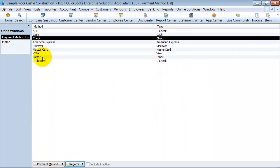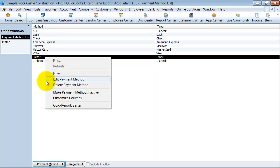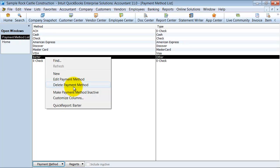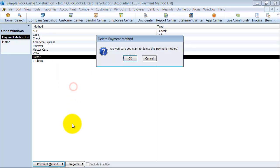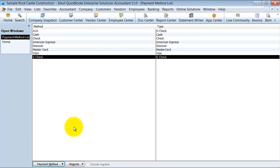But if you are not going to be accepting that payment type anymore, so let's say we are not accepting bartering, you can come in here and delete it. Now if you delete it and it has been used in a prior transaction, it is going to force you to make it inactive. So I am going to say delete. Since it warned me here, are you sure you want to delete it? That means it has not been used in a prior transaction. So I am going to just go ahead and say okay.